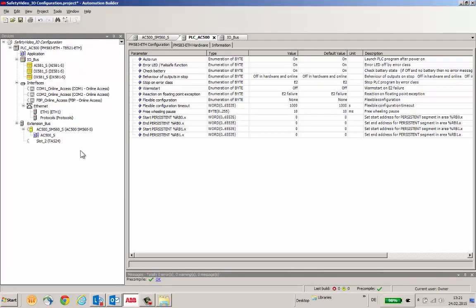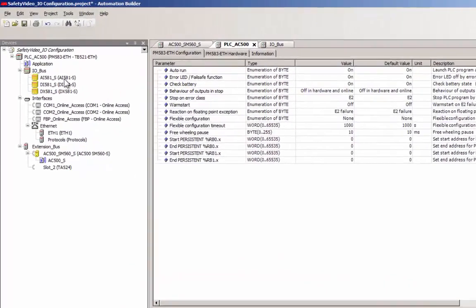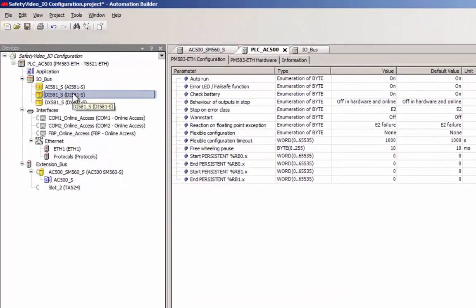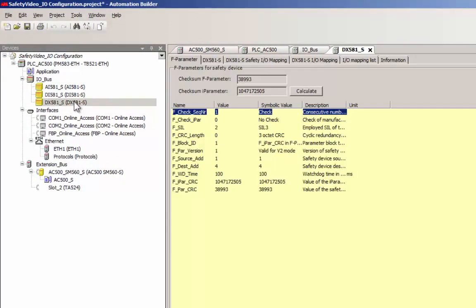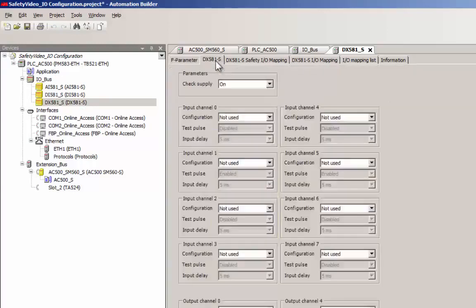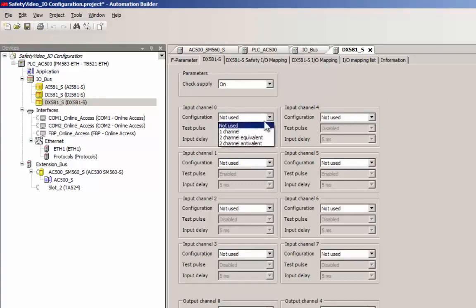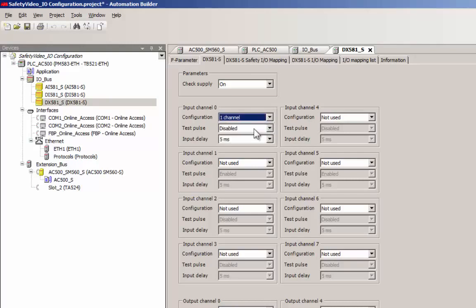As an example, we will use the DX581S Safety Digital Input Output Module, since it contains both inputs and outputs. By default, the channels are in a not used setting, and one has to change this setting for the channels to work.